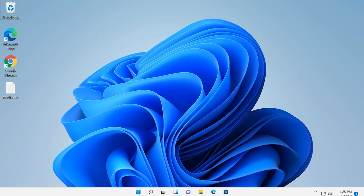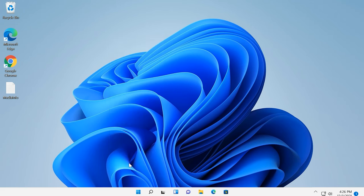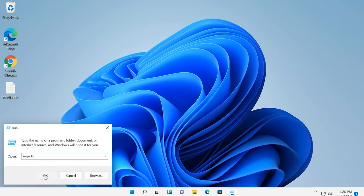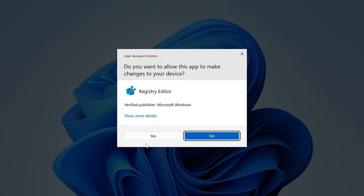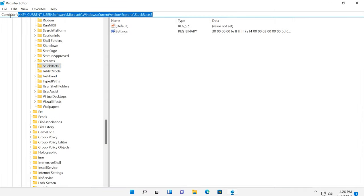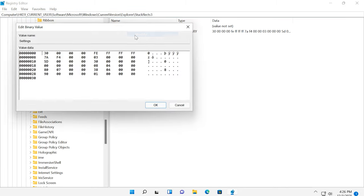At the same time, you can have the taskbar at the top of the screen if you're ready to spend a while in the Registry Editor. Open the editor and follow the path. Open the key with the name Settings and edit the fifth digit in the second row to change it from 03 to 01.